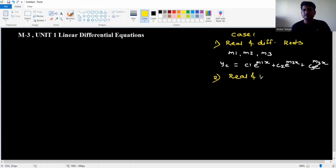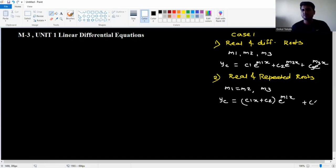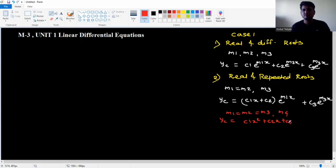Case 2: real and repeated roots. If m1 equals m2, the roots are the same. The formula becomes: yc equal to (c1x plus c2) e to the power m1x plus c3 e to the power m3x. For more repeated roots: (c1x plus c2) e to the power m1x plus c4 e to the power m4x.